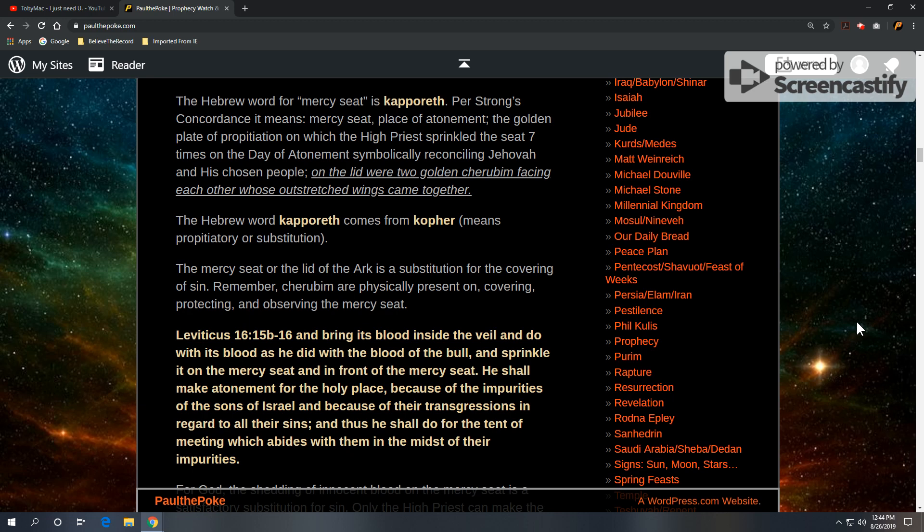The mercy seat, or the lid of the Ark, is a substitution for the covering of sin. Now remember, cherubim are physically present on covering, protecting, and observing the mercy seat.